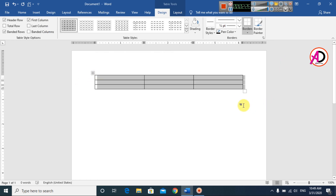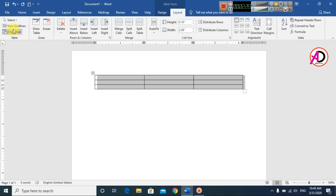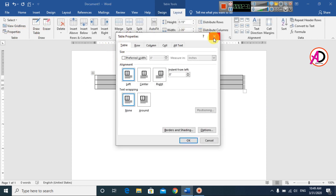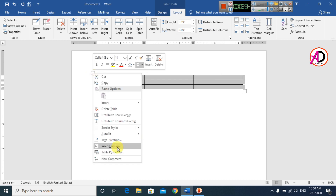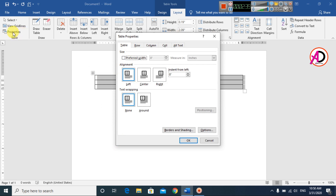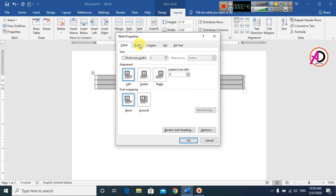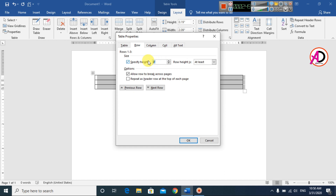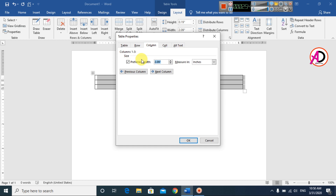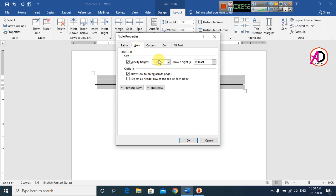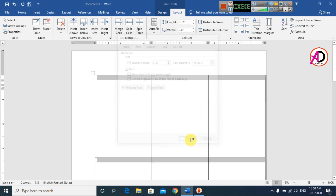Click Layout and go to Properties. You can see the Table Properties dialog. Right-click and go to Table Properties. In the Row tab, set the ID card height to 3.37 inches. In the Column tab, set the width to 2.4 inches. Then click OK.